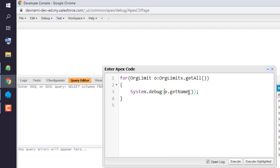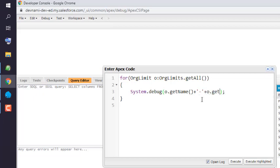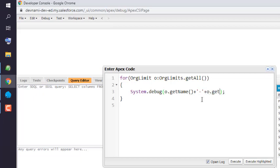And for that we are going to use some separator. And we will again use 'o.getValue', then again we will use separator.